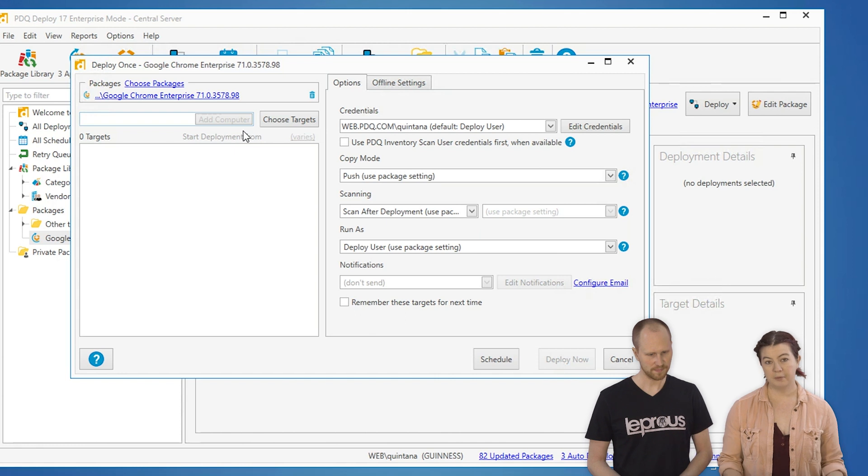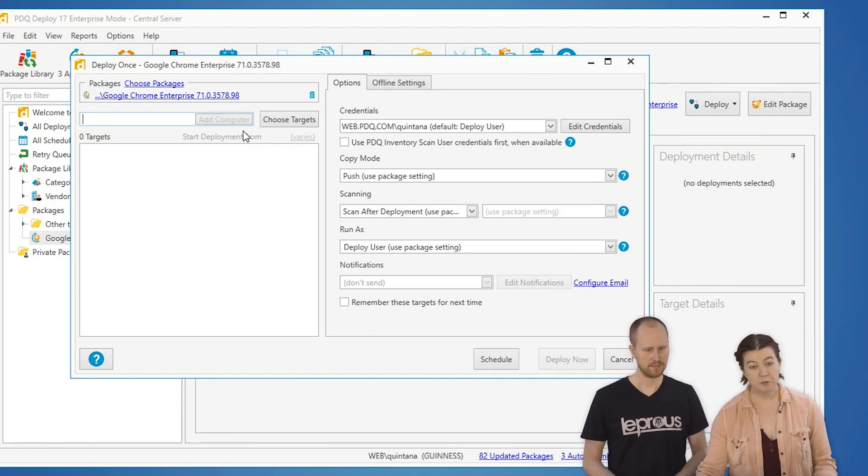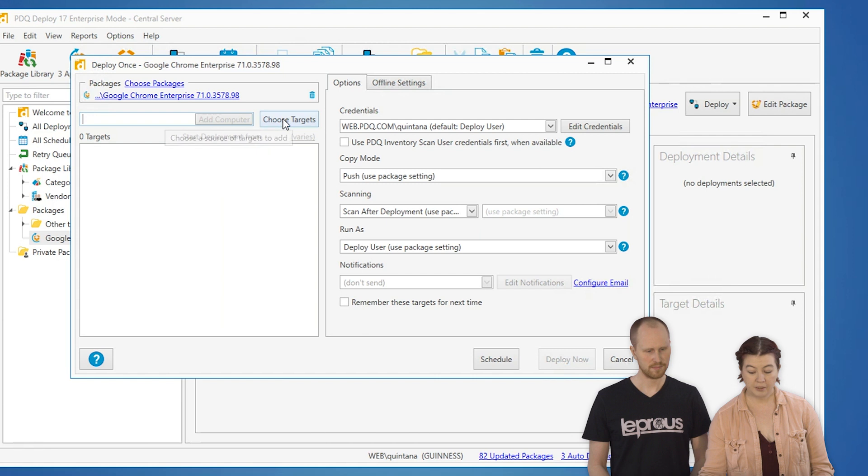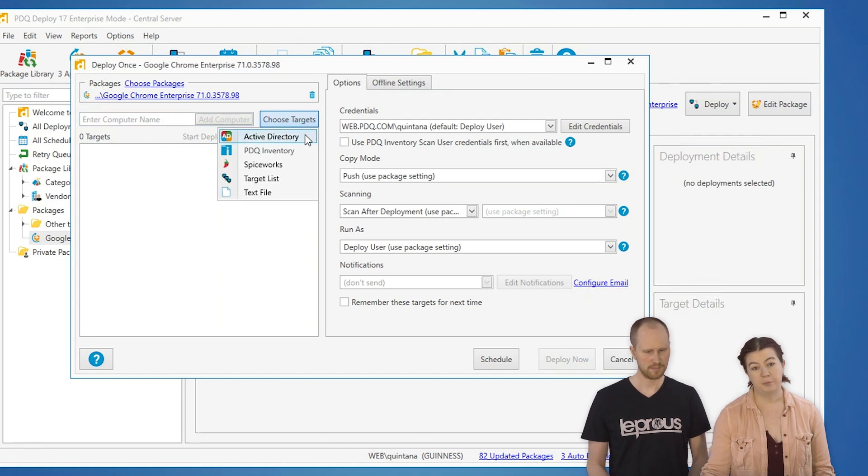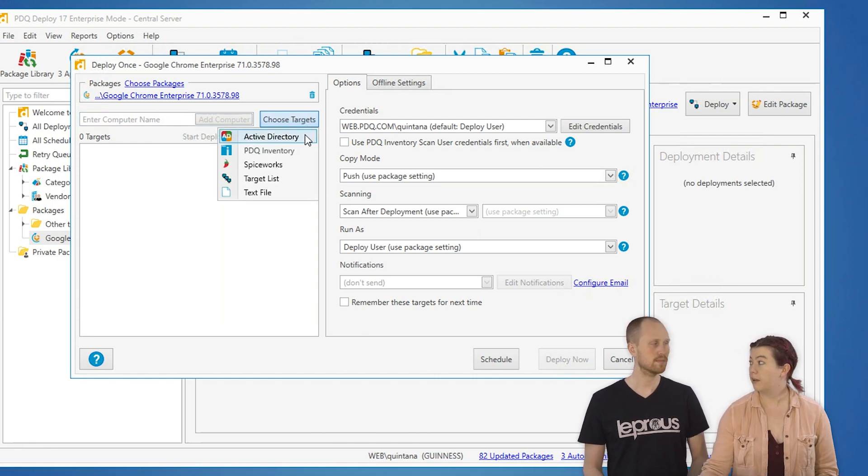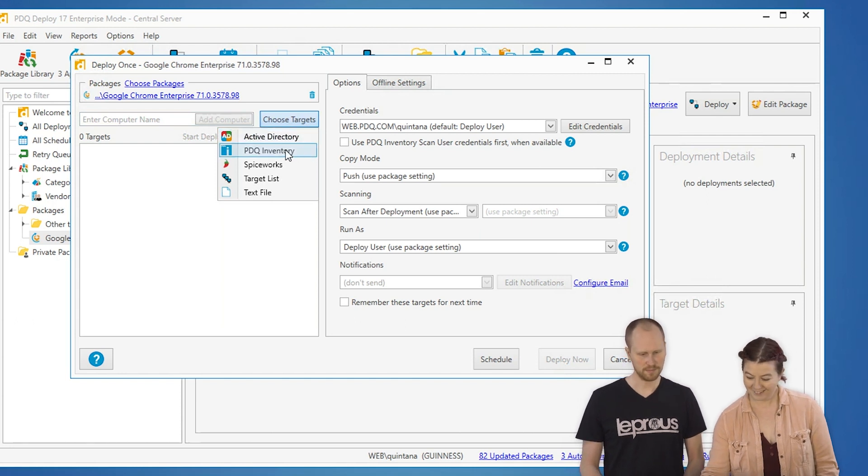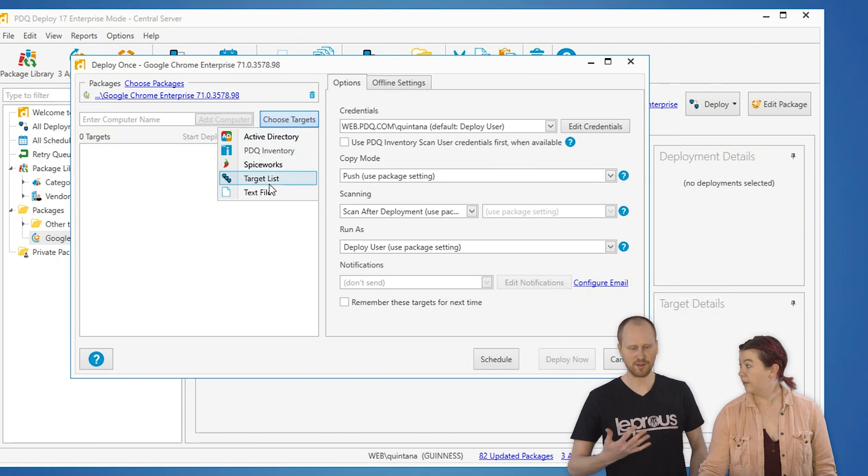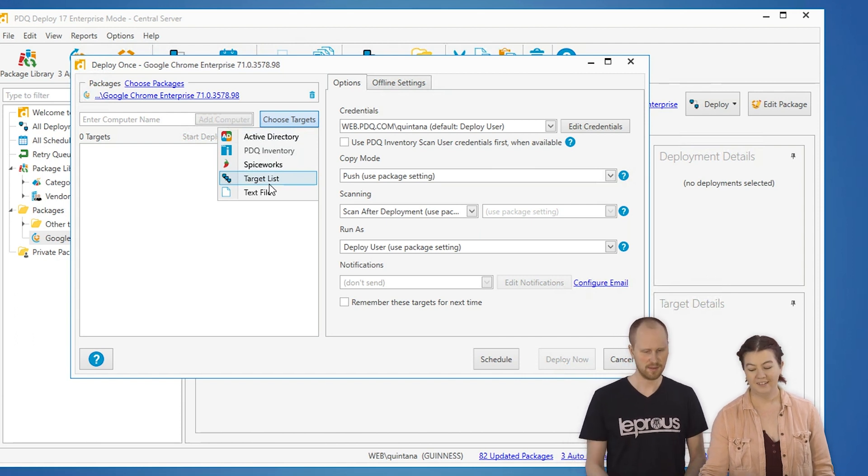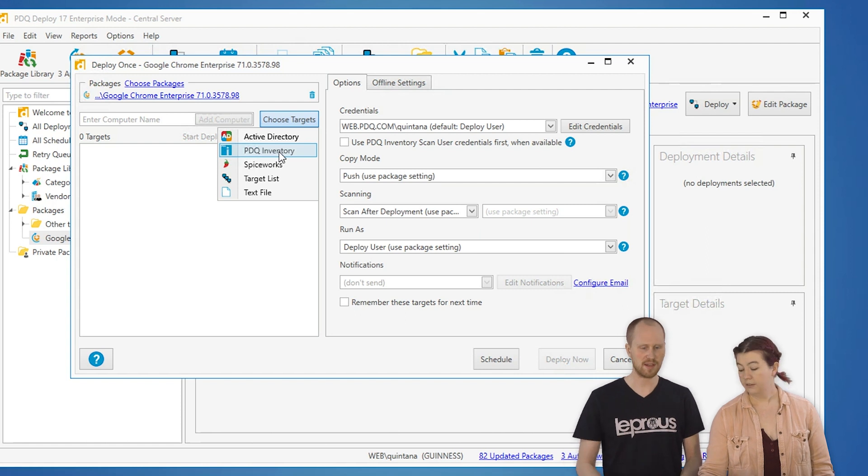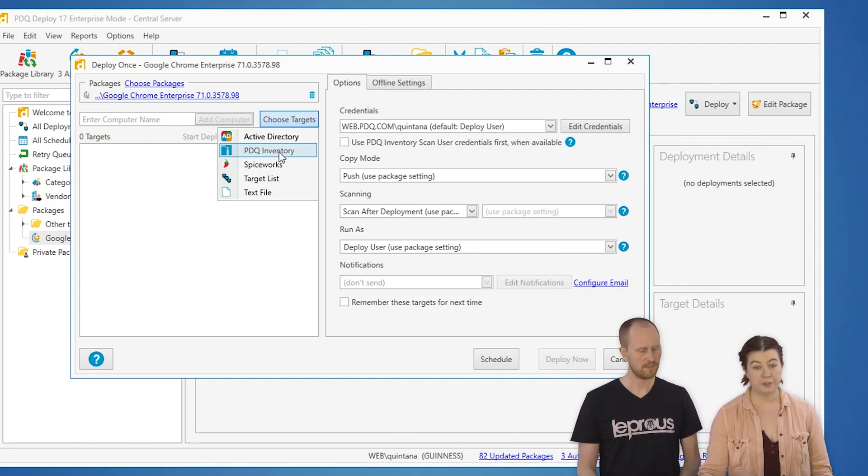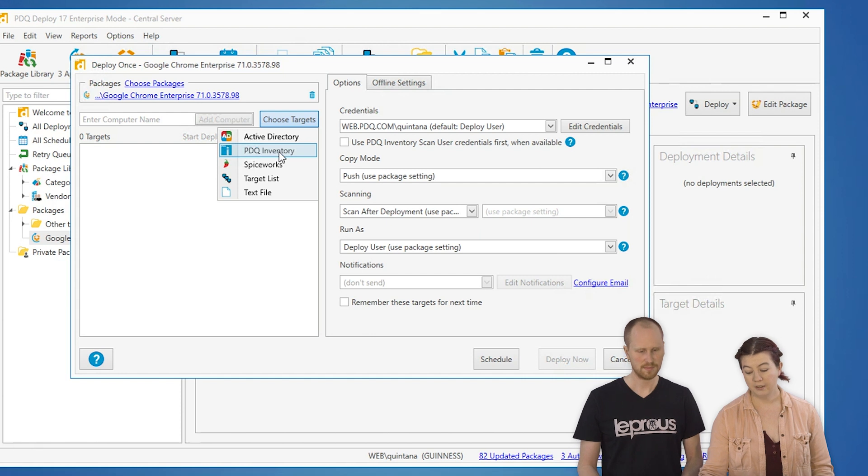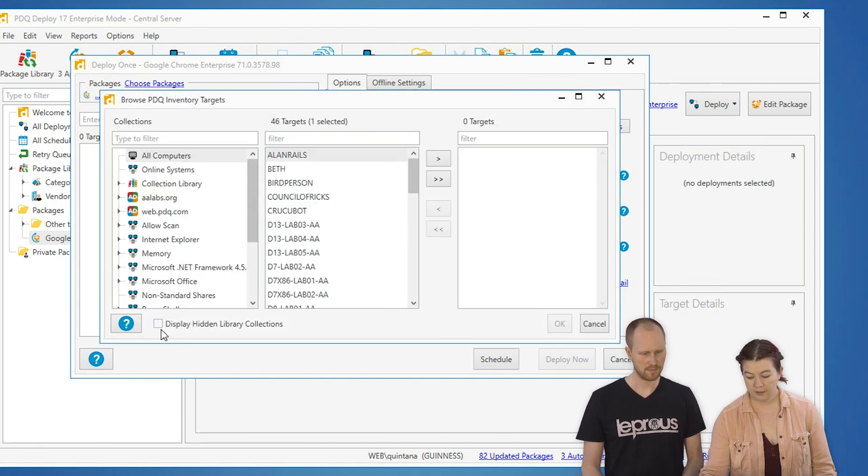You can type your computer names in if you really want to. We're going to use one of the other options and pick the machines, which is really great if you've got lots of machines. You can choose Active Directory if you have it synced, put in a text file with a list of host names, or browse out to your Spiceworks server if you've got one of those kicking around on your network. We're just going to pop into Inventory.